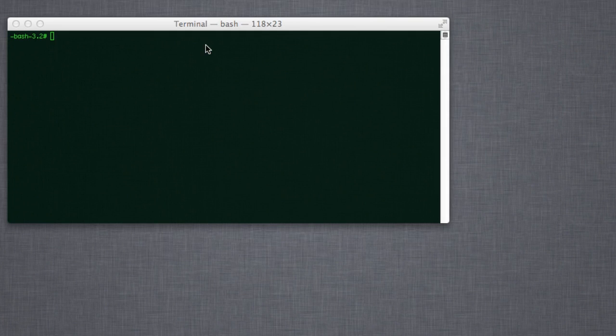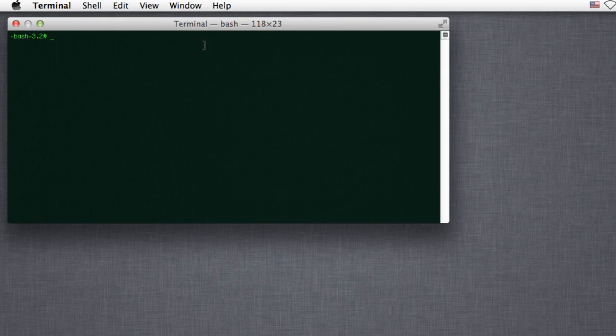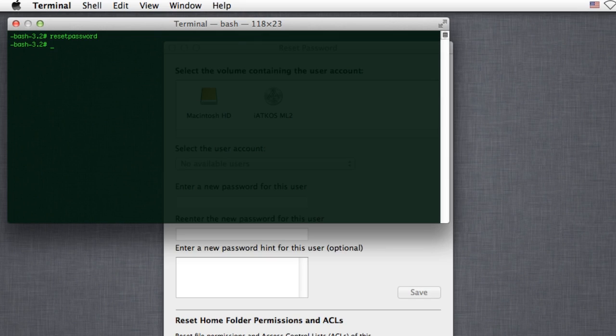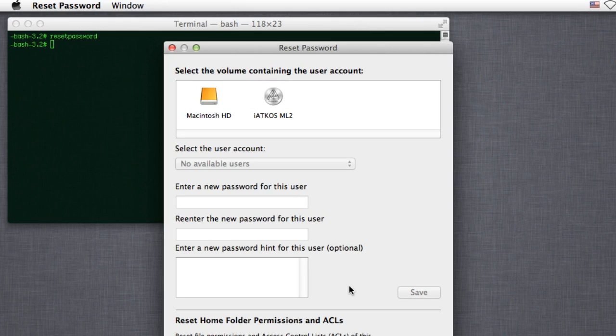From there, just head to utilities, reset password. If you're using the Mountain Lion installer or later, you'll need to open a terminal and run the reset password command. This will bring up the same window and allow you to reset the password for any user.